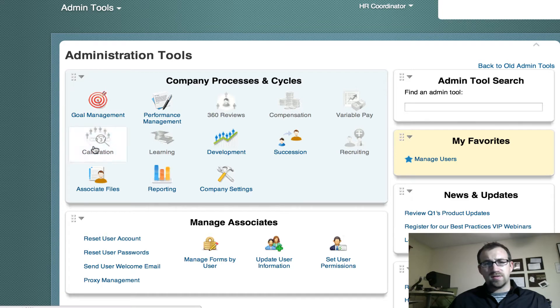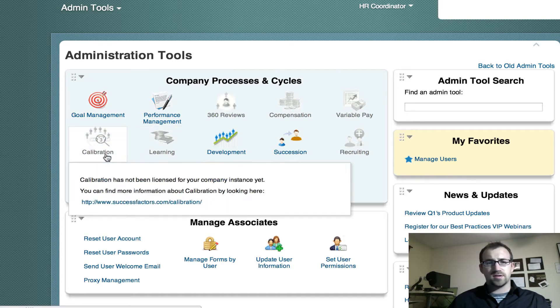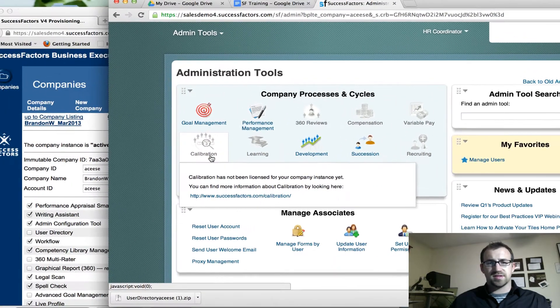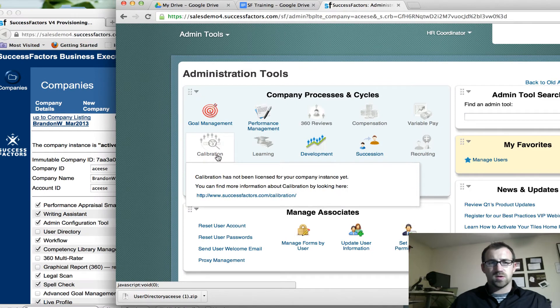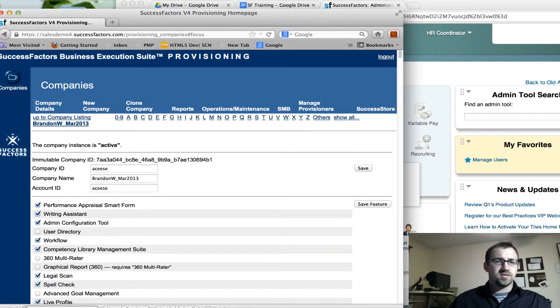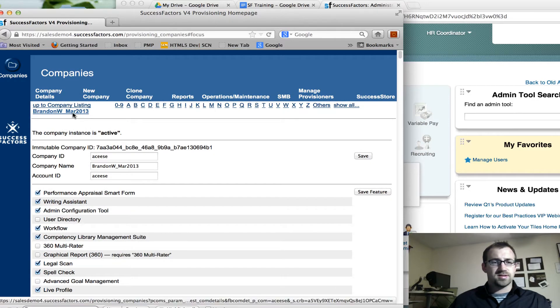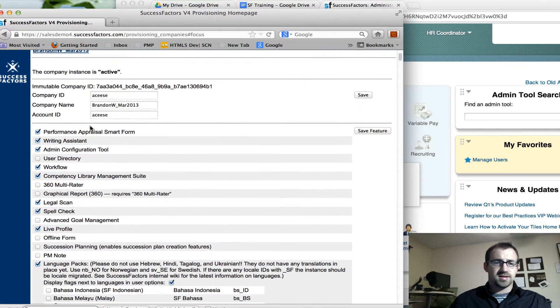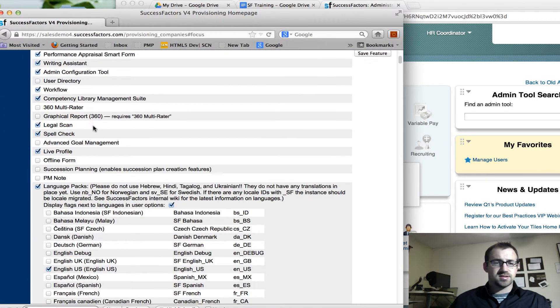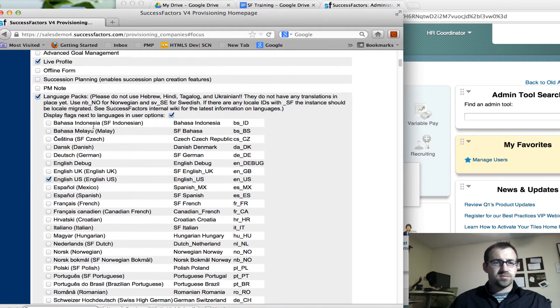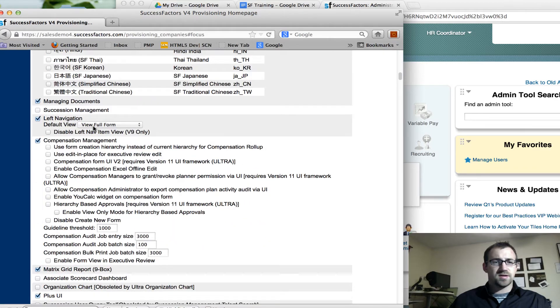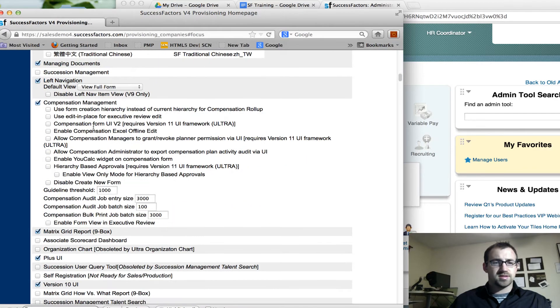Well, you do have to buy the licensing for that, but what happens is SuccessFactors or one of the SuccessFactors partners will go on the back end into provisioning. In provisioning, you can select the company instance and then go into settings based on that company's instance. So you can see we have all these different properties that are specific to that company's instance.